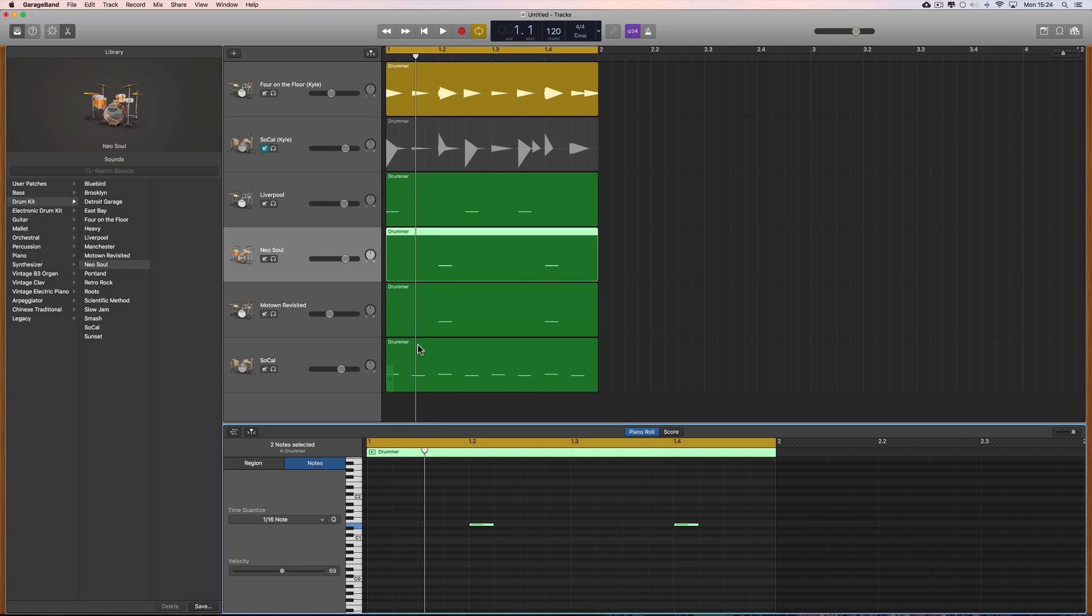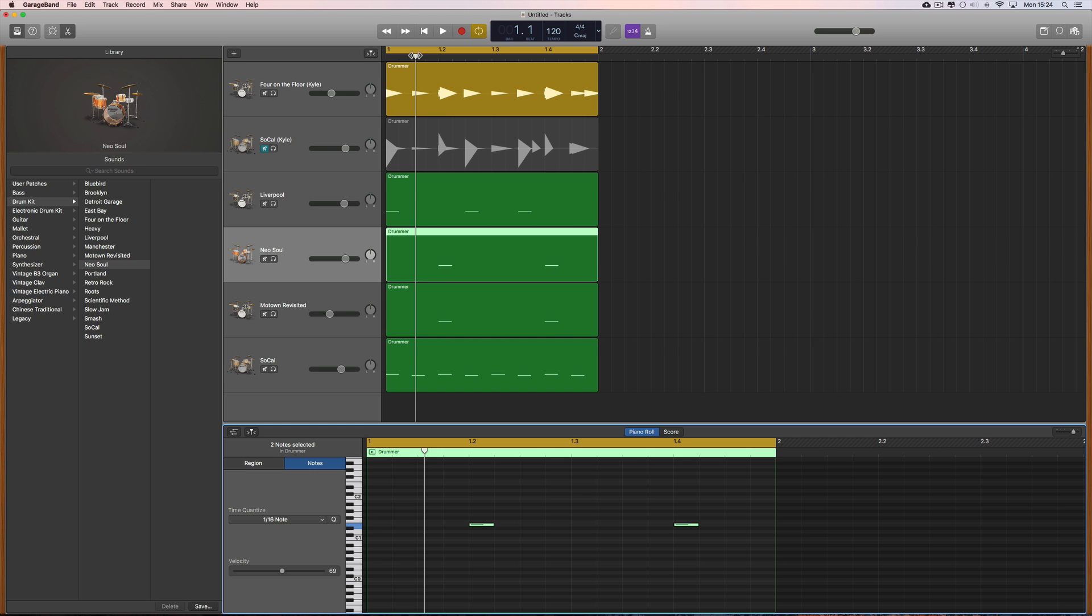You can EQ and add effects like compression to individual drums and how to mix and match kits to build your own custom kits and some other tricks like that. Let me show you something else - we can use custom drum samples.